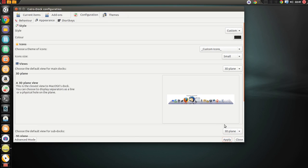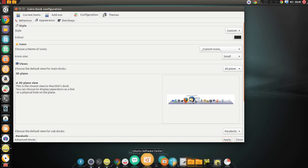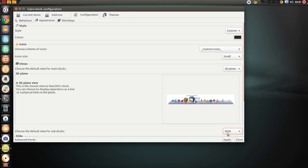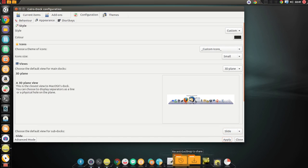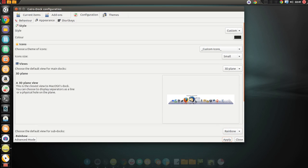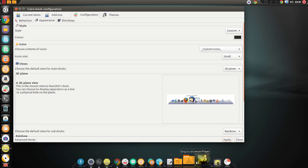You can set it to, for example, parabolic. I have no idea what that does. It's no different. You can do slide, which looks no different. Rainbow might look a little bit different. Well, what I'm actually doing, actually, is I'm stupid. I'm just changing what it is we're doing with our subdocks.